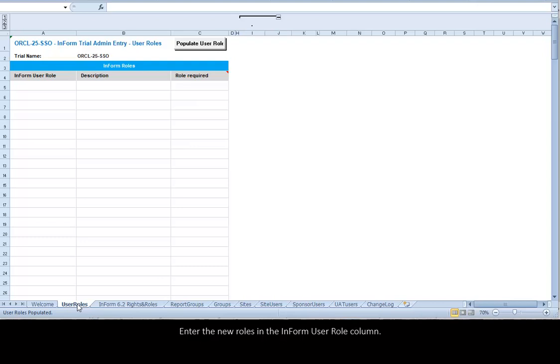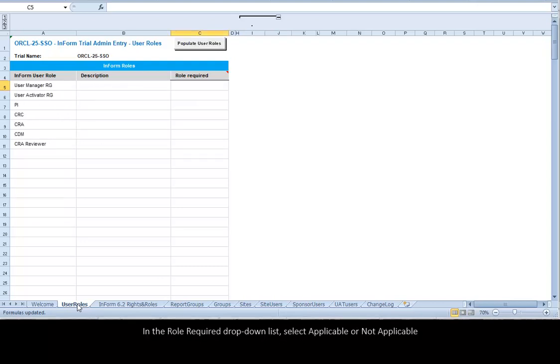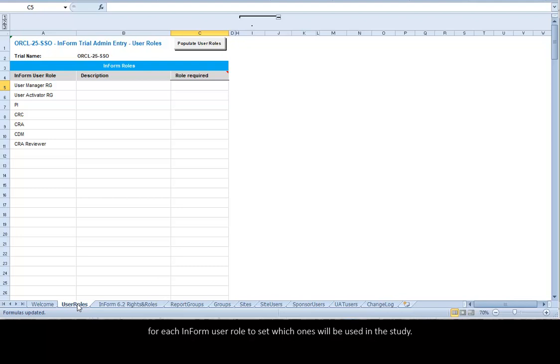Enter the new roles in the Inform User Role column. In the Role Required drop-down list, select Applicable or Not Applicable for each Inform User Role to set which ones will be used in the study. Select Not Applicable from the Role Required drop-down list for the first role.